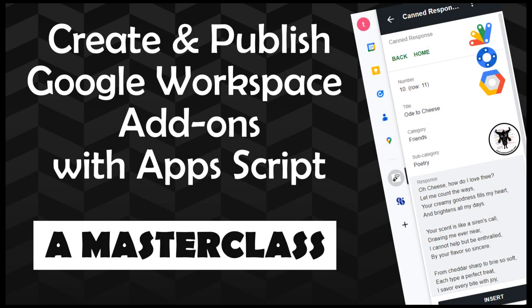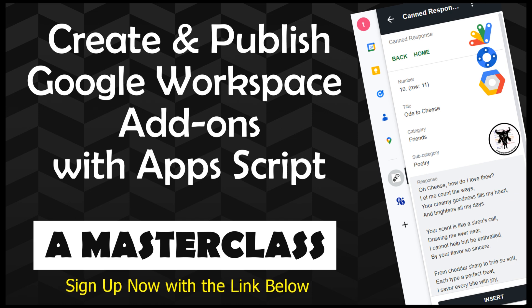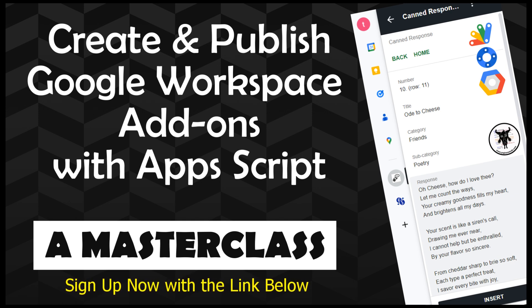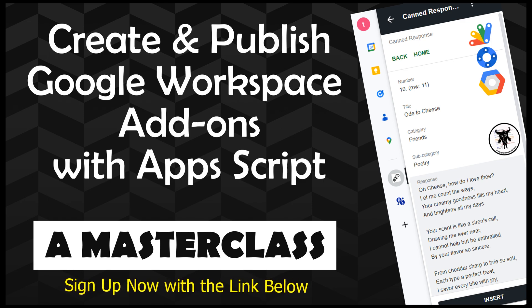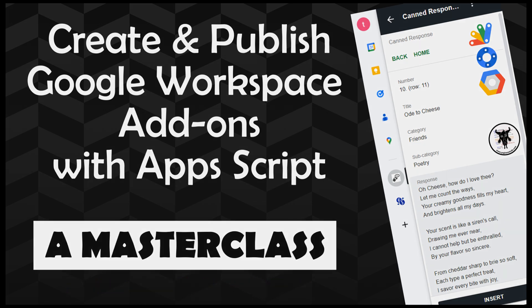If you're interested in learning how to create Google workspace add-ons with Google Apps Scripts, then I encourage you to enroll in this course. This course is packed with information and resources, and I'm confident you'll learn a lot. Thanks for watching, and I hope to see you on the course.